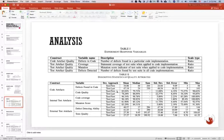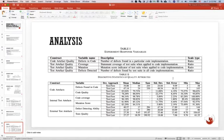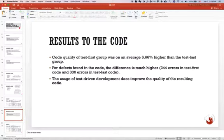Similarly, for code quality, the score of test-first approach is a little bit higher than the score of test-last approach. So we can get the result: the usage of test-driven development does improve the quality of resulting code.